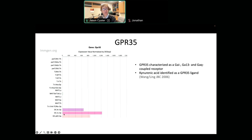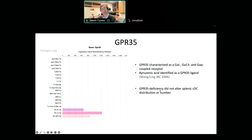We were looking at GPR35 for its expression in dendritic cells in the spleen, for questions about CDC2 positioning to support T follicular helper cell induction. Gene expression data showed this receptor was particularly abundant in the CD4-positive DCs, which are the CDC2s. It was known to couple to several different G-proteins, including G-alpha-i, which usually indicates pro-migratory capacity, but it wasn't clear how it would work given multiple couplings. A group at Amgen had shown that kynurenic acid, a tryptophan metabolite, could function as a GPR35 ligand. But when we looked in GPR35-deficient mice, we didn't see any effect on splenic CDC2 distribution or number, so this initial hypothesis wasn't supported for the spleen.